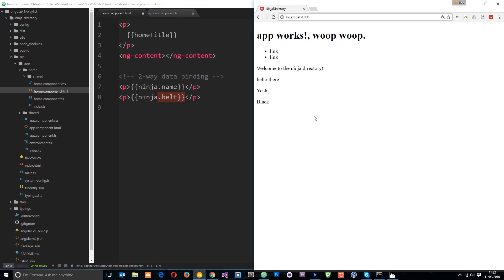But what I want to do is give the user the opportunity to change these values. And when they change them I want these values to update on the page. And for that we're going to need two-way data binding.